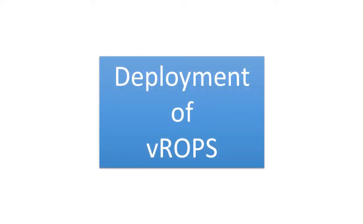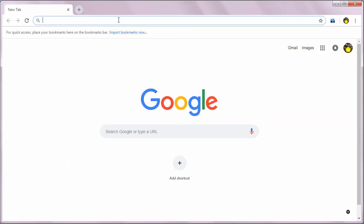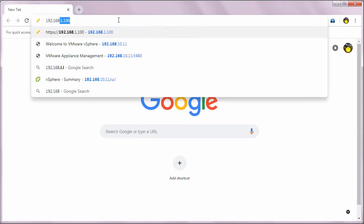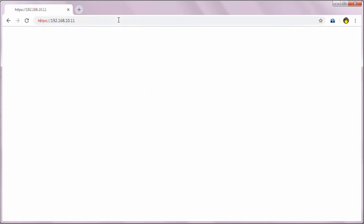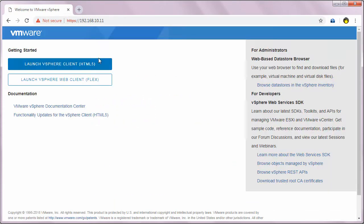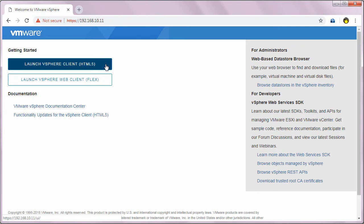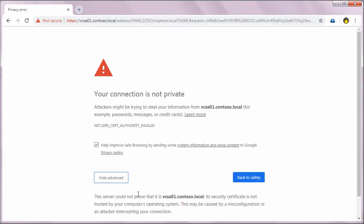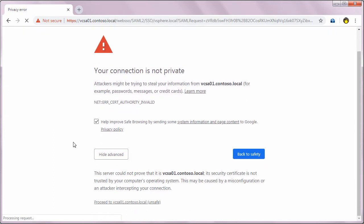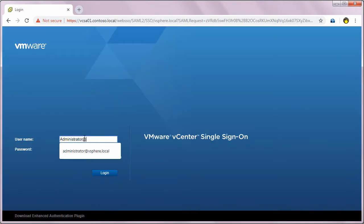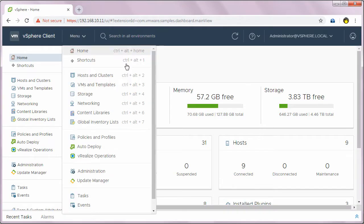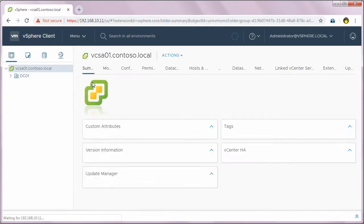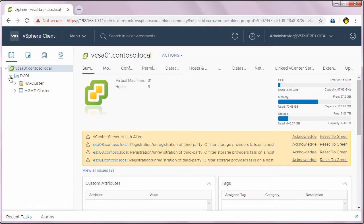So let me show you how you deploy VROps. I'll type in the IP address of my vCenter server and log into vSphere HTML5 client. I'll click on hosts and clusters and you can see I only have one data center and two HA clusters.